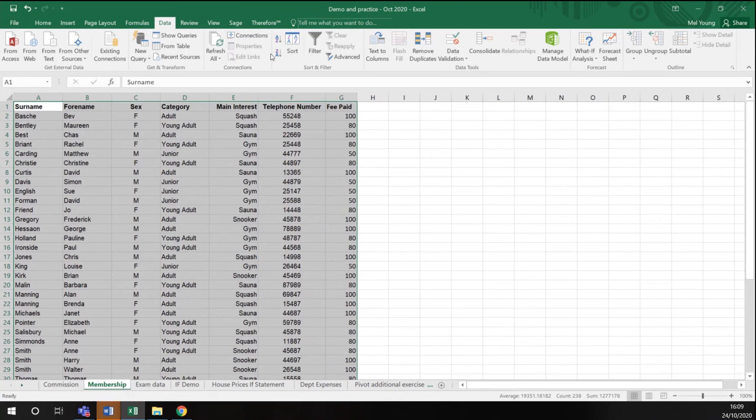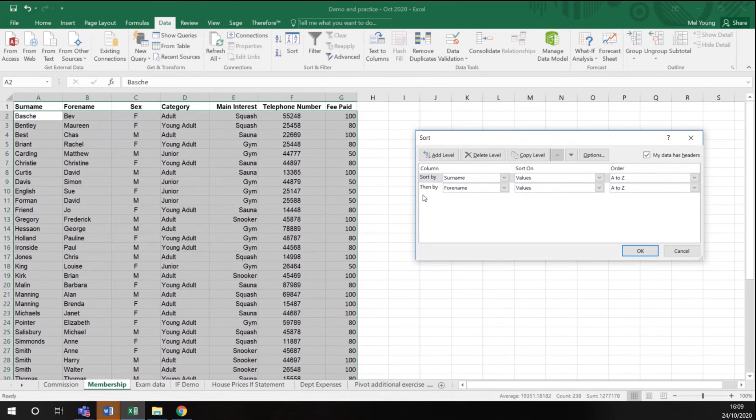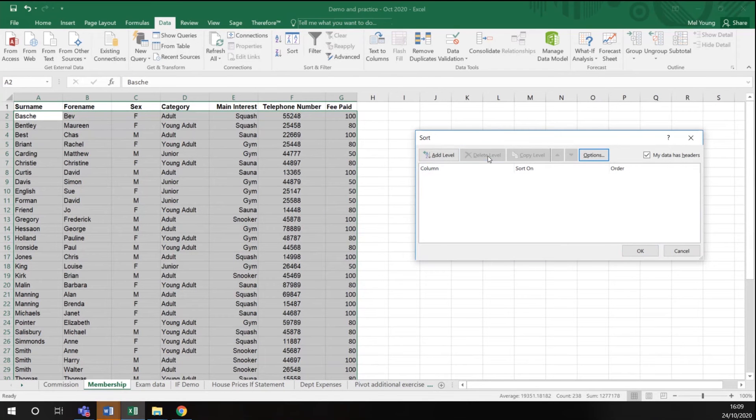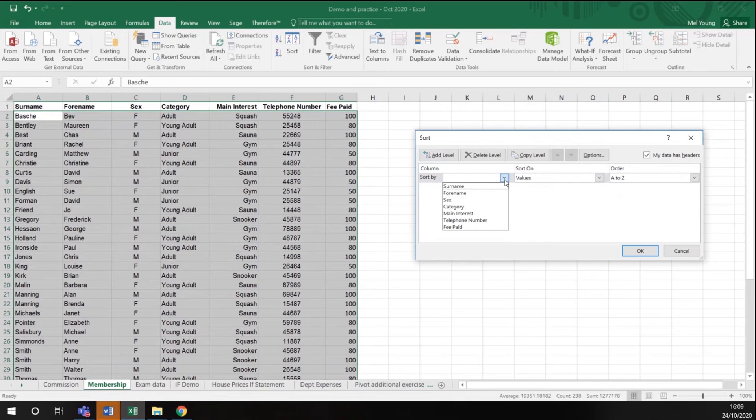Go to my data menu and choose sort. I don't want these two sorts, so I'm going to delete these. I want to sort by category. A to Z is fine.